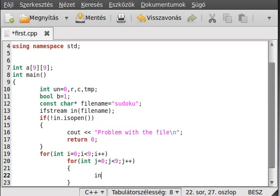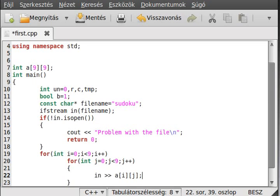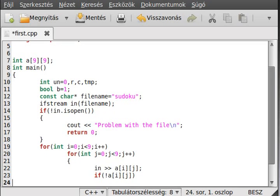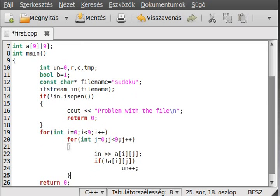Inside here we just make the read in, so read in a[i][j] like that. And we make a check - if it is zero, I talked about logical operators, so if it is zero then it becomes one, so it gets true. And then we just increase the un value, so how many gaps there are. Simple right?